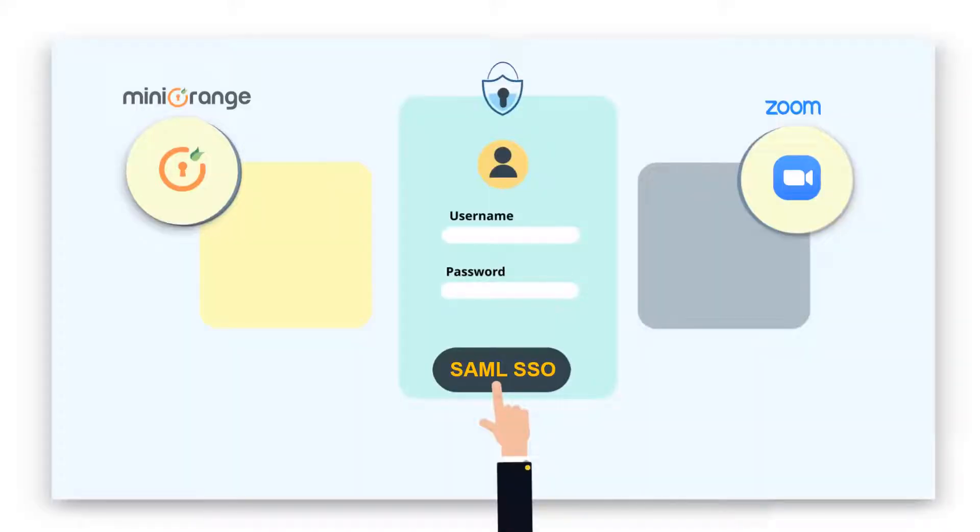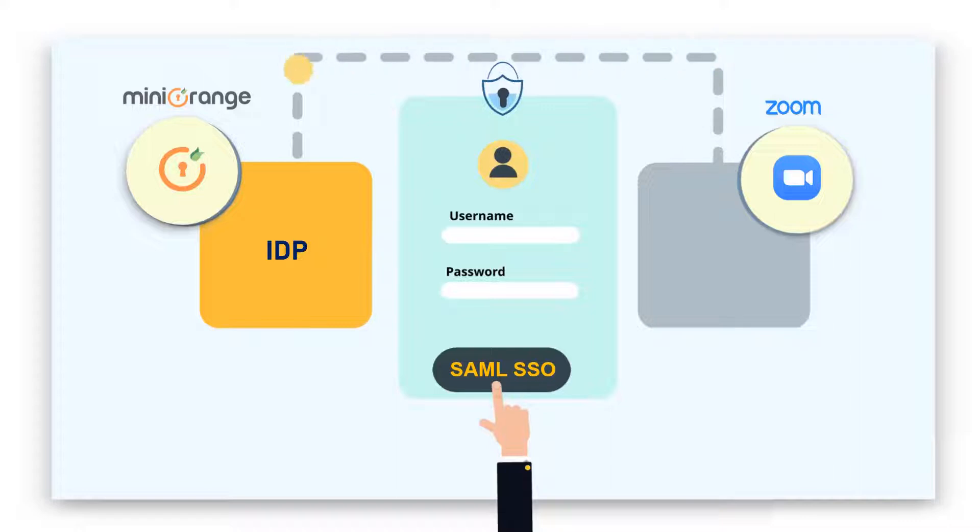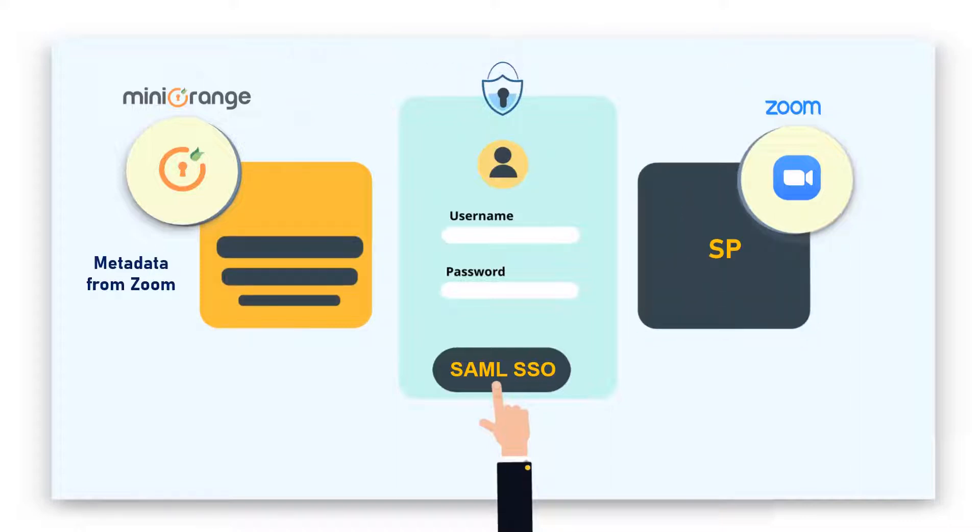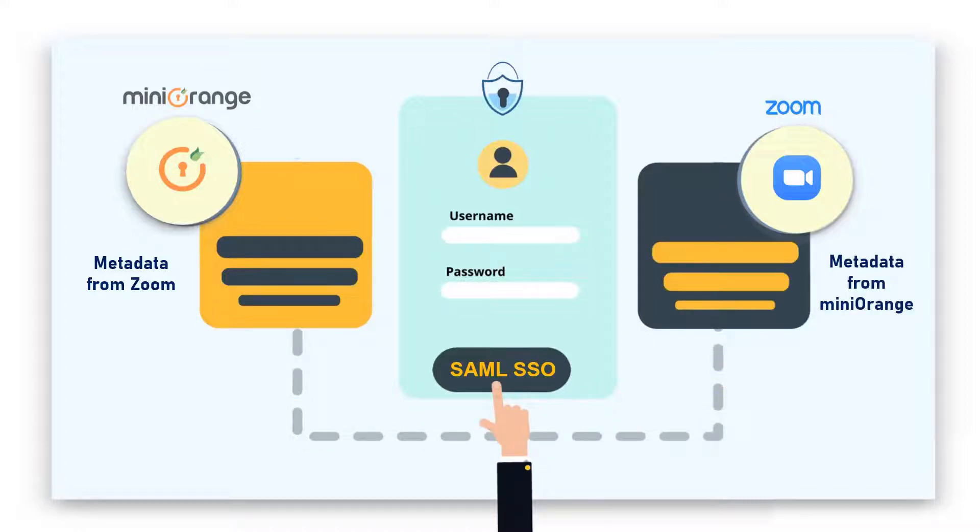First, we will configure MiniOrange as an IDP by filling the metadata values obtained from Zoom application. Then we will configure Zoom application as service provider by filling the metadata values obtained from MiniOrange application. At last, we will test the SSO for Zoom application.